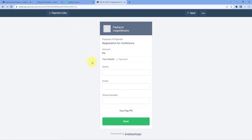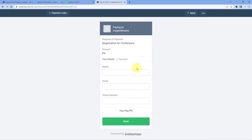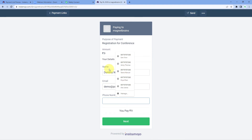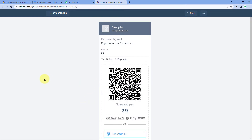Now we have to make a test payment — a dummy payment — using the details of a dummy customer, who we will then add as a new registrant in our Zoom webinar. In Pabbly Connect, as we prepare to make the test payment, it shows 'Waiting for Webhook Response', which means Pabbly Connect is waiting to get the details of a new payment from Instamojo. Let's enter the details of a dummy user: a dummy name, a dummy email address, and a dummy phone number. Then click 'Next' and make the payment. The payment is done.